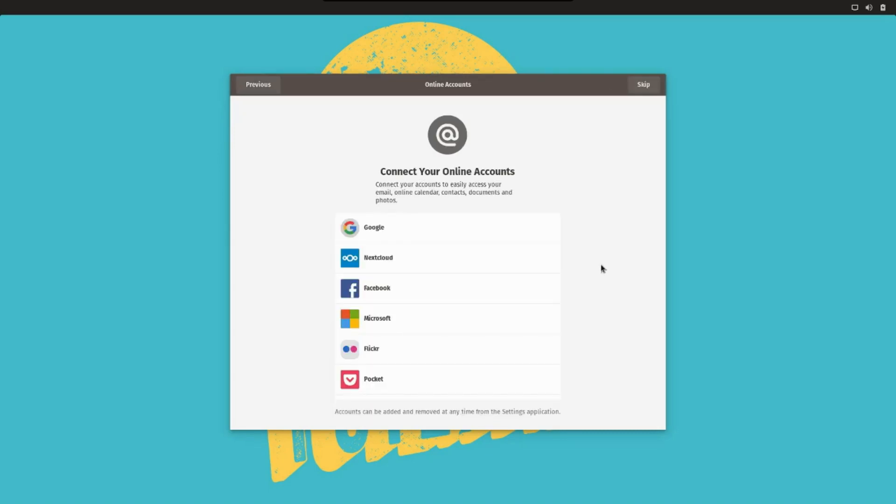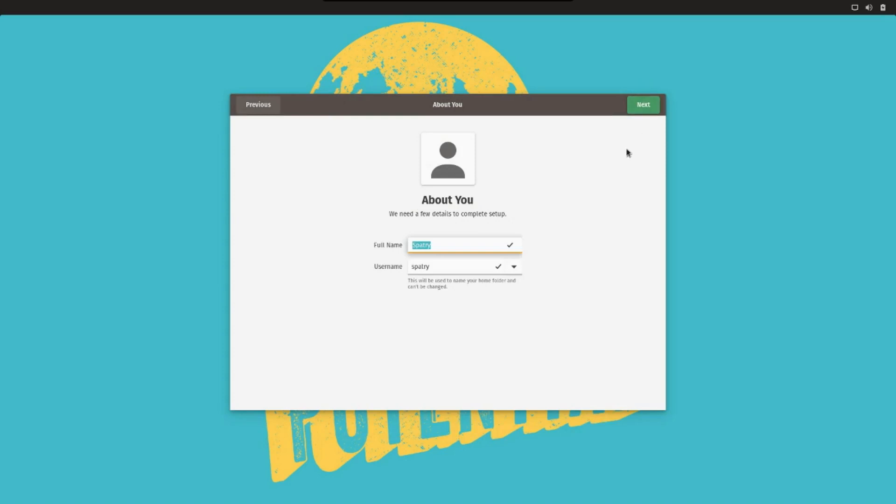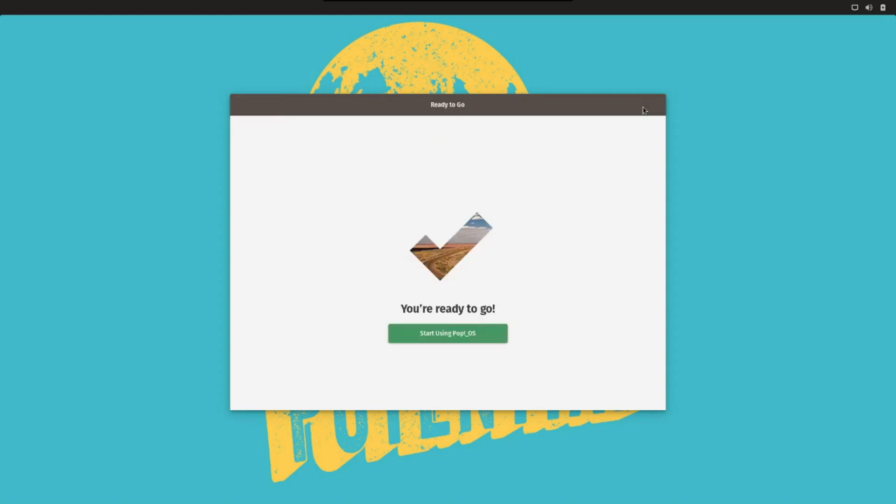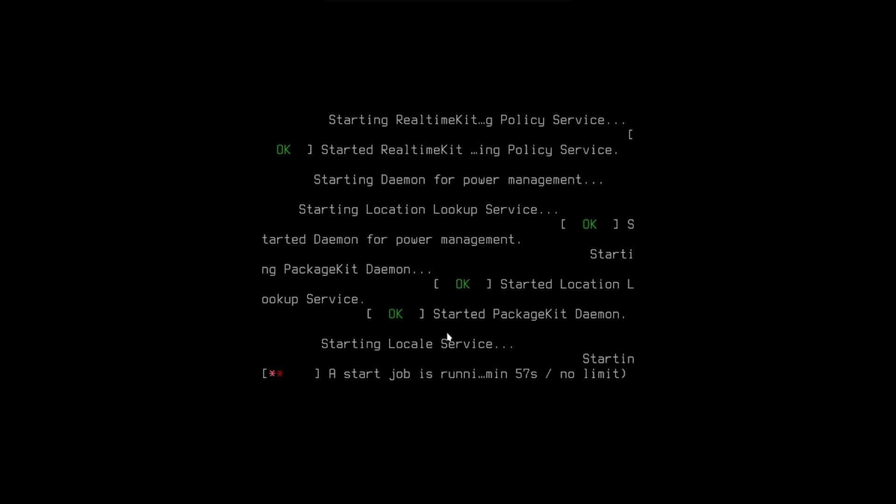Then it's going to ask you to connect all of your social networks and that sort of thing. I'm going to skip that, because I don't do that sort of thing. It's going to ask you for your full name, so you can create your user account. You can set a password. Okay, and then we can start using this.